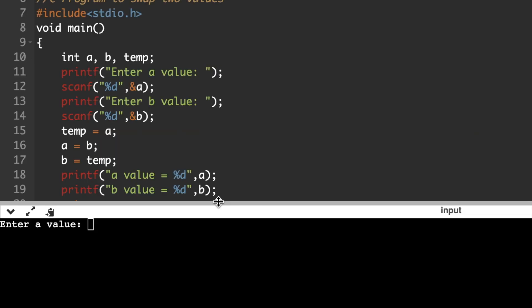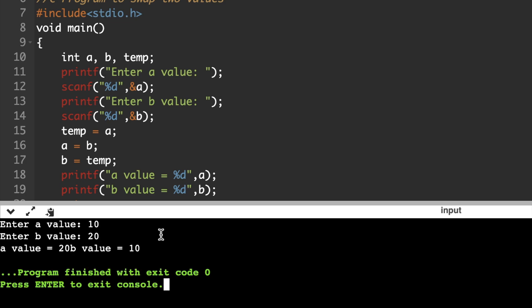Executing the C code, it asks to enter a value. I am entering 10 for a. Next, it asks to enter b value. I am entering 20 for b. After execution, a value is 20 and b value is 10 — previously a was 10 and b was 20, so the values got exchanged.